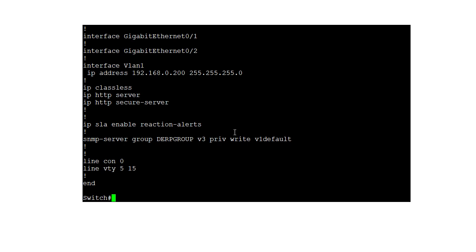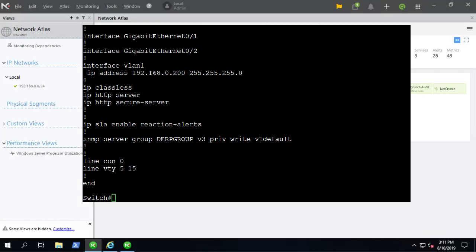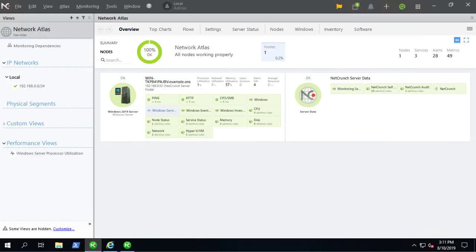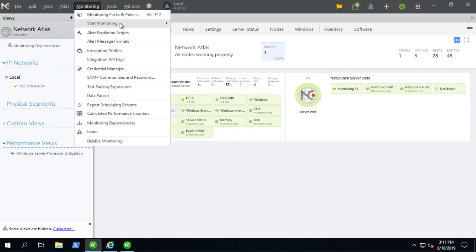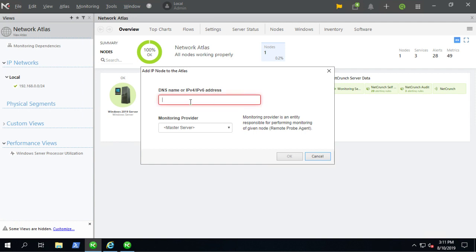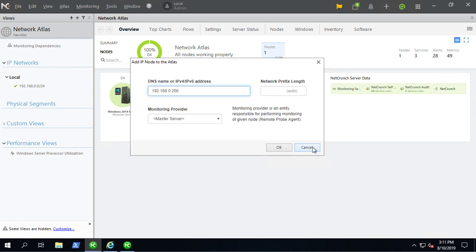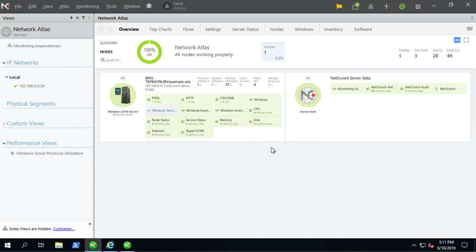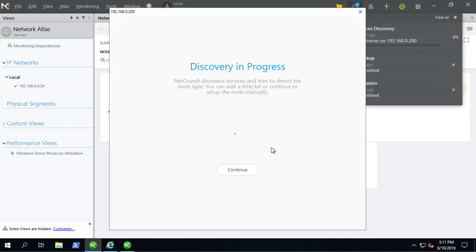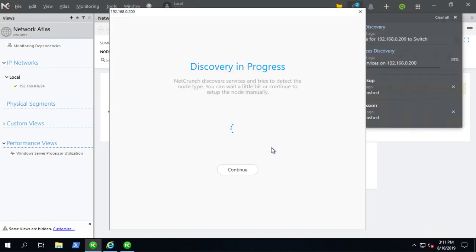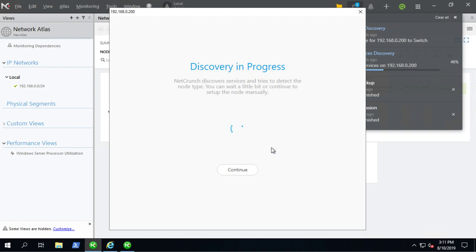So let's go ahead and try and add it to our NMS real quick. So let me pull up my server here. And what we'll do is a couple different ways, but I'm just going to start monitoring IP node. So I'm going to add it. So I'll put in the IP address of the switch. So it'll try and discover what it is. Let that do its magic.